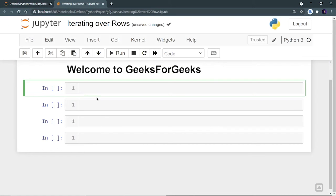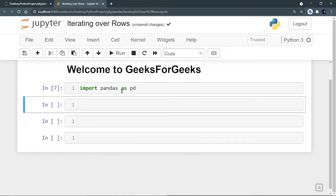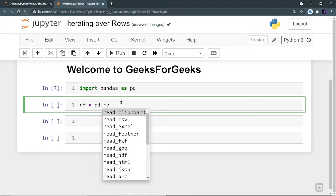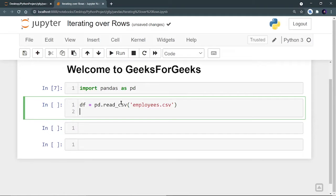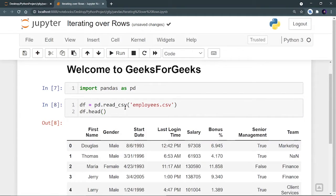So let's first of all import pandas as pd. Let's run it — pandas is imported. Now I am going to create my data frame and I am going to use the employees dataset CSV file. So df is equal to pd.read_csv and provide the name of that CSV file. And let's see the head part.